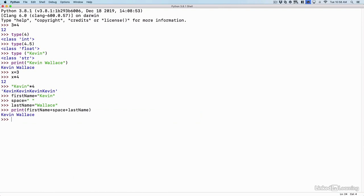And it printed the value end to end. It did a concatenation of those three variables. The firstName of Kevin, the space, and the lastName of Wallace.